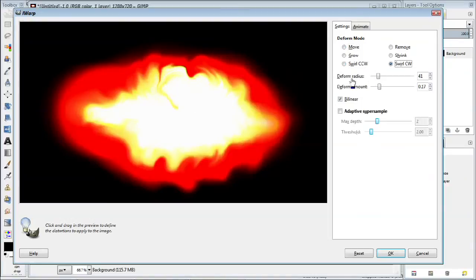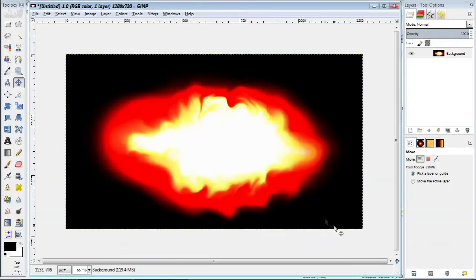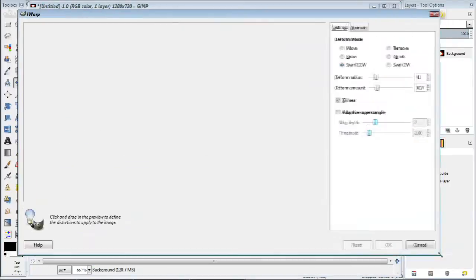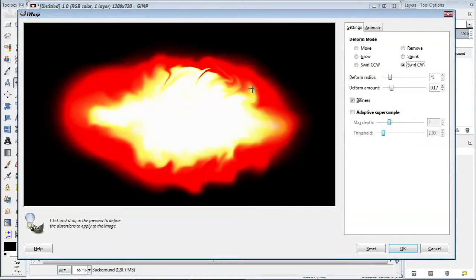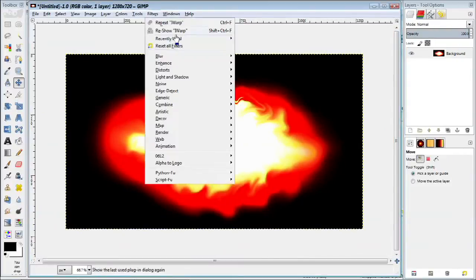If you turn it up very much, then just a little click may make things go very crazy. The same goes for the deformed radius. Basically choose a radius that is not too wide so that you don't affect too much.